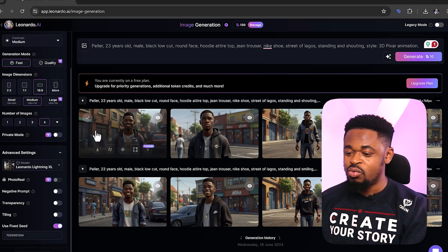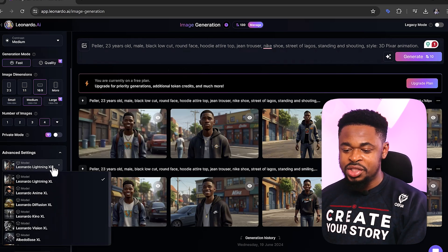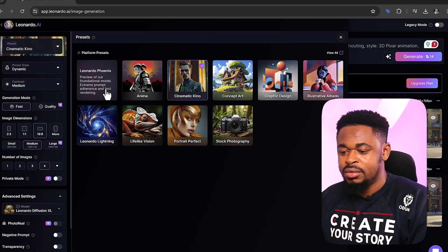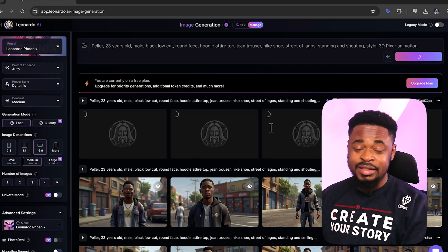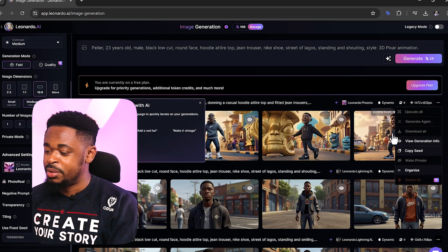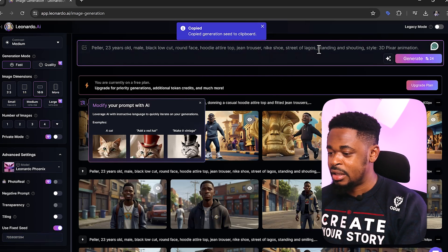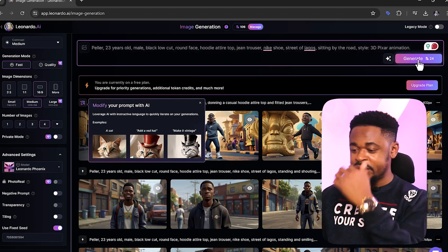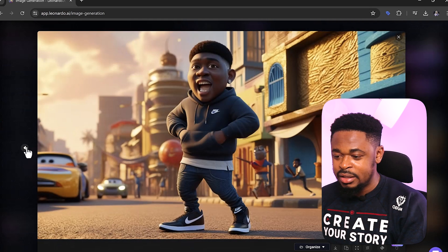This attempt didn't give us exactly what we wanted, but the image looks close to what we generated before. I'm going to switch the model to Leonardo Diffusion XL and then to Leonardo Phoenix and generate again. After generating, I'll copy the new seed, paste it into the fixed seed field, and this time change the action to 'sitting by the road.' You can see the images look somewhat the same — they are close to each other.